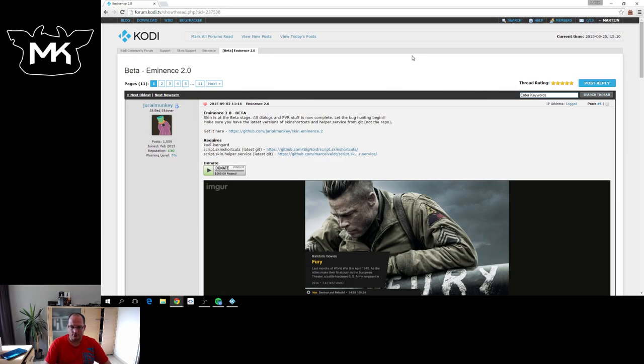Welcome and thank you for joining in another skin review session. This time we're going to have a look at Eminence 2.0.